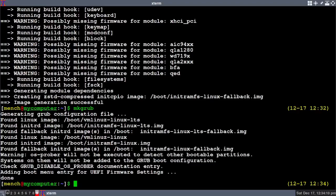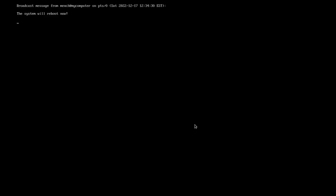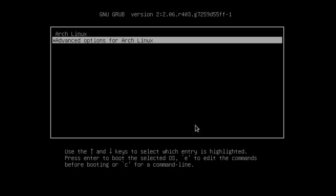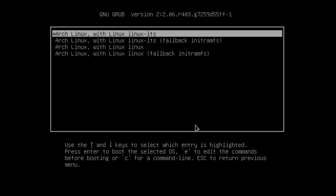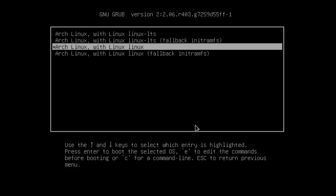Now you're going to reboot and you have to be quick, because when you're rebooting you have to hit your arrow key and log into the advanced settings. Then you can choose which kernel you want to boot into because there are two kernels installed. When you get to the screen, push the arrow key down and go into 'Advanced Options for Arch Linux' and hit enter. Now you can see in the list I have two kernels installed — the long-term support kernel and the stable kernel.